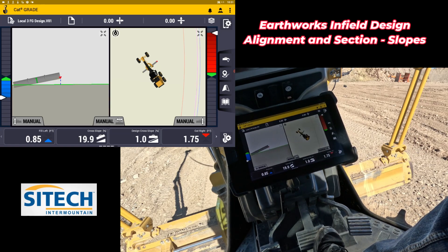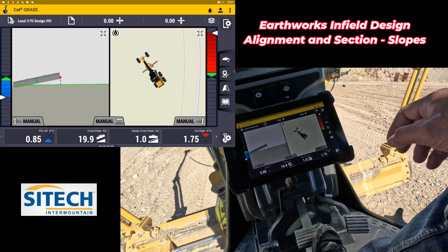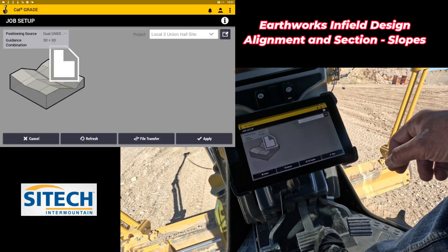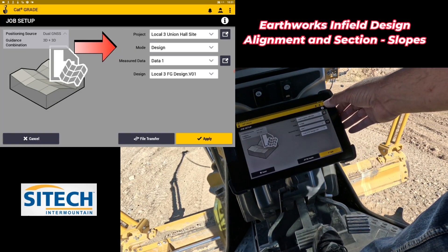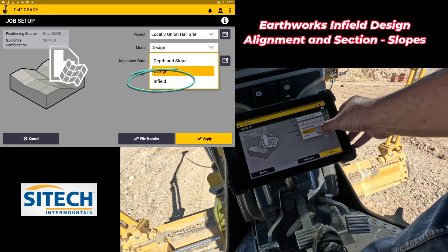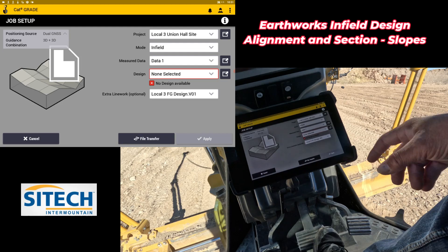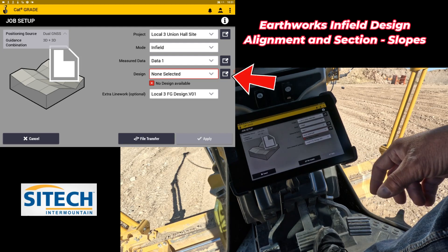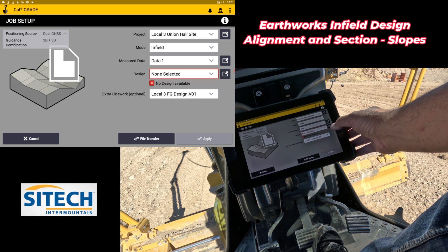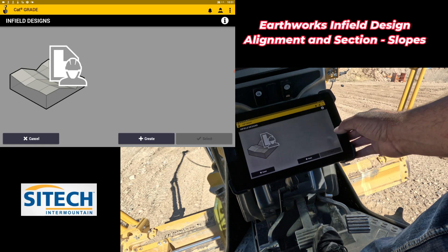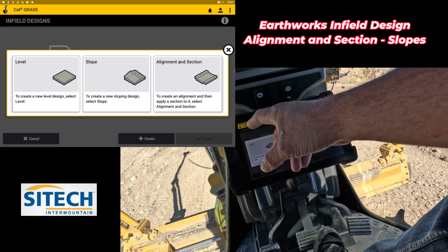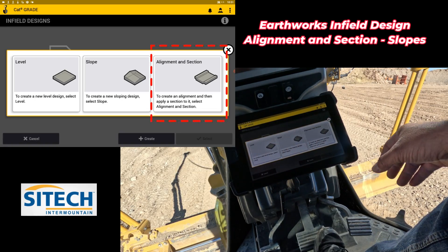To do an infill design, go into your shovel with the gear, go to job setup, and where you've got your project and mode you can go between depth and slope, design, and infield. I'm going to go infield. The red box there means I haven't created any yet. There's a black box to the right side of design — hit that and create one at the bottom. You've got level slope, alignment and section.